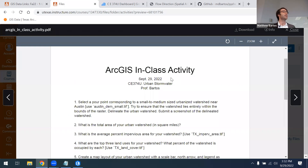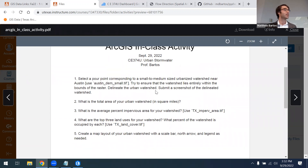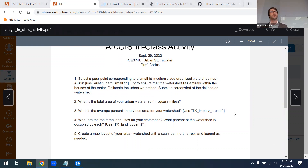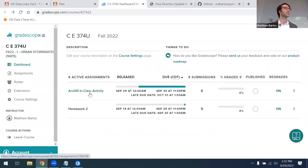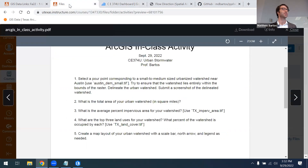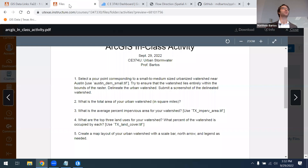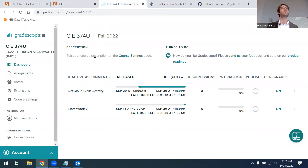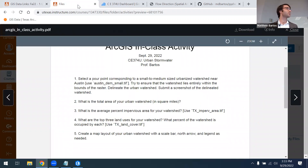This is a graded in-class activity. You'll complete these questions in your group — there are about five questions and it shouldn't take too long. After the lecture portion, you'll turn these in to Gradescope, where I have an assignment set up. Just one submission per group with short answer questions. It's due Friday evening in case you don't have enough time today.